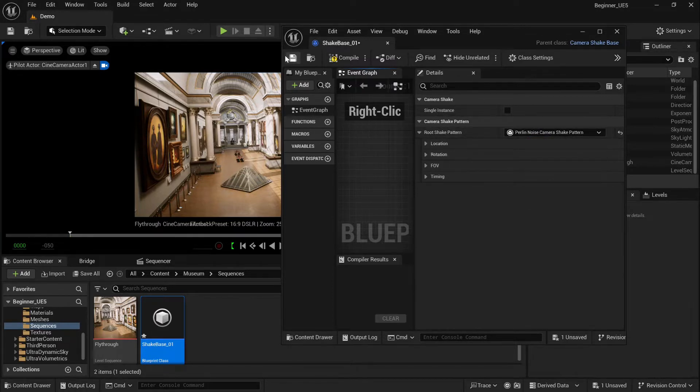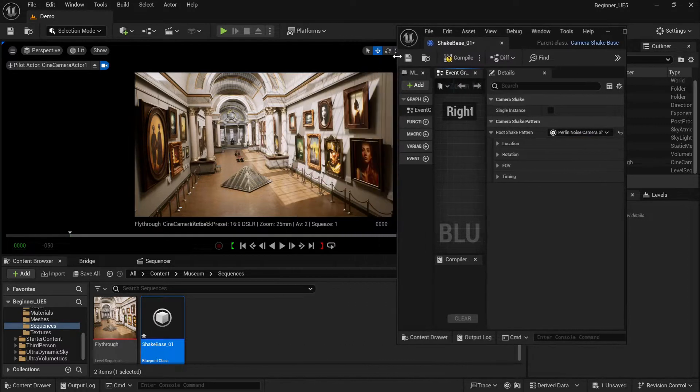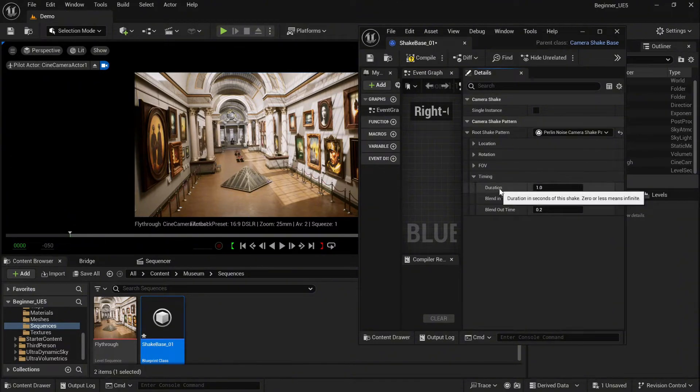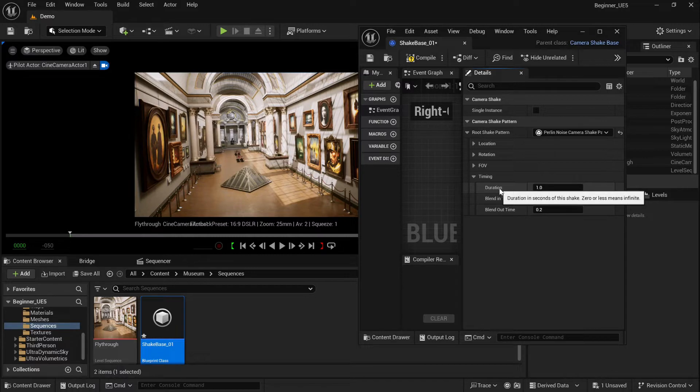Obviously, always compile and save once you change any settings. First, we start with the timing, so you have the duration for your shake. You can change it to as many seconds as you want, but if you select zero, it will be basically infinite.